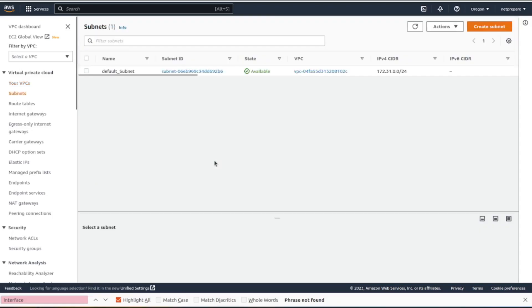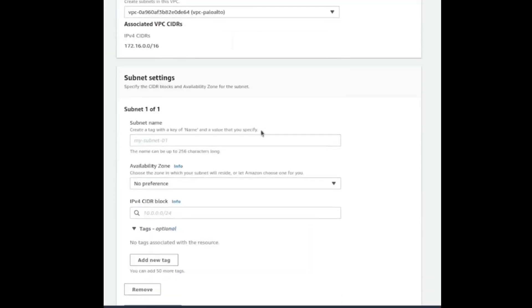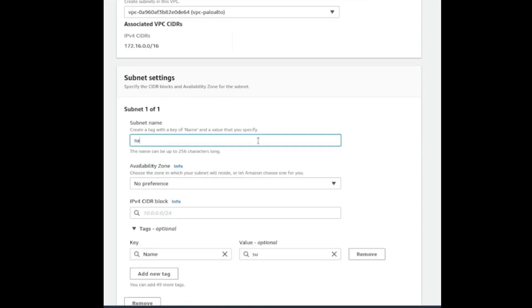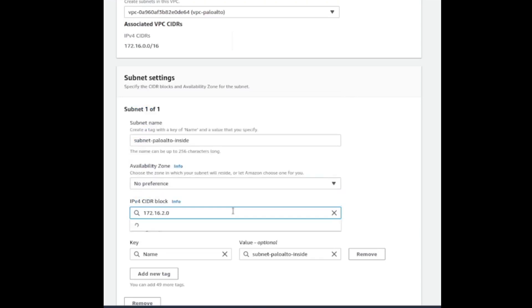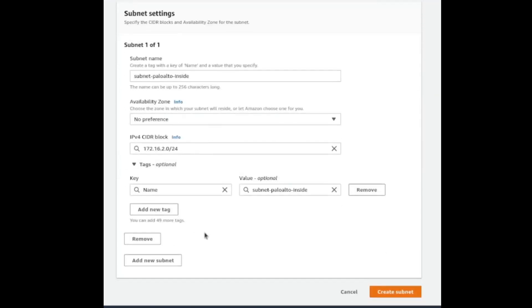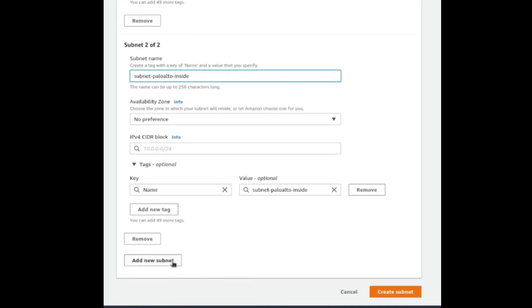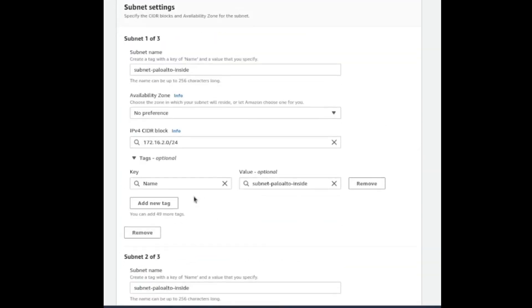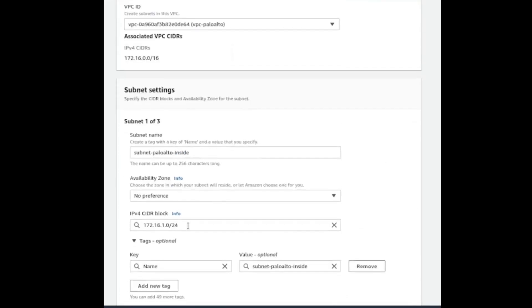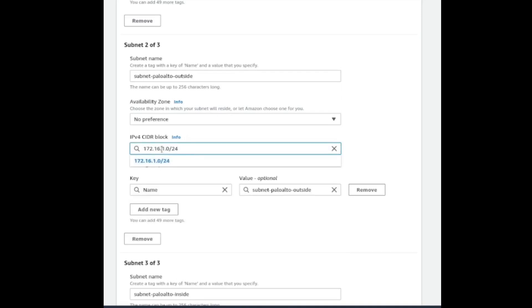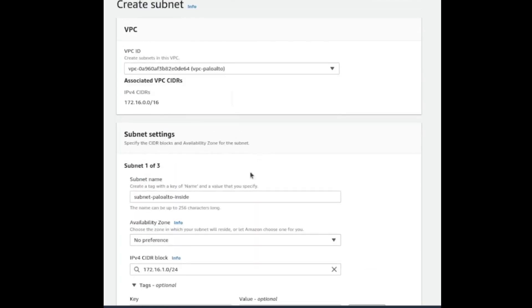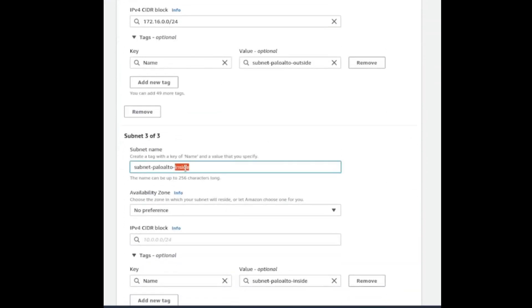After creating the VPC we have to create our subnets. So create subnet and we can add multiple subnets so we don't have to do them one at a time. We could do the three at the same time. Inside is dot zero, outside is dot one, and management is dot two.